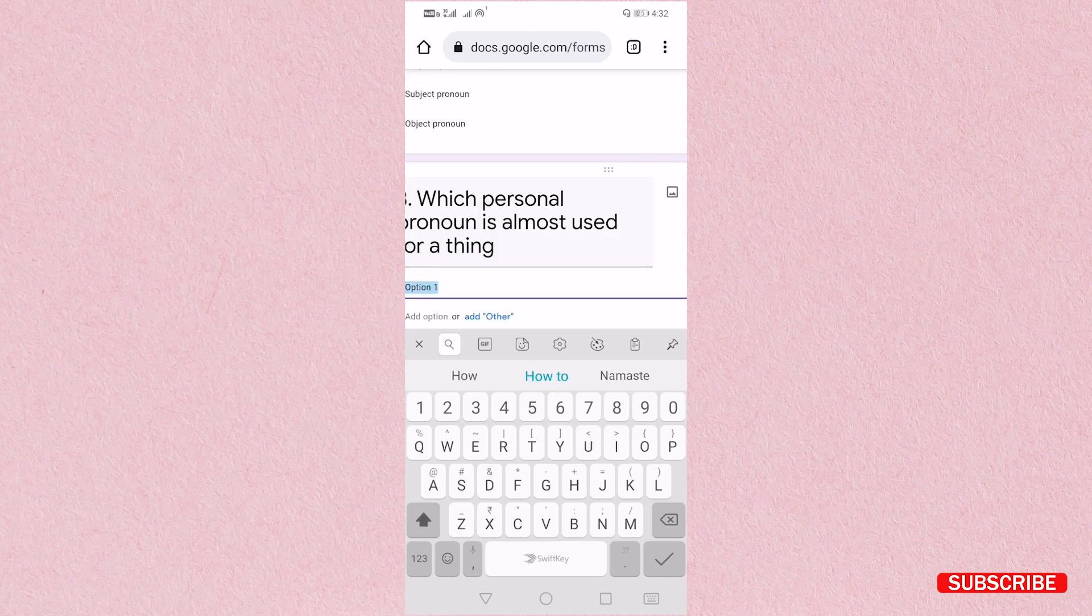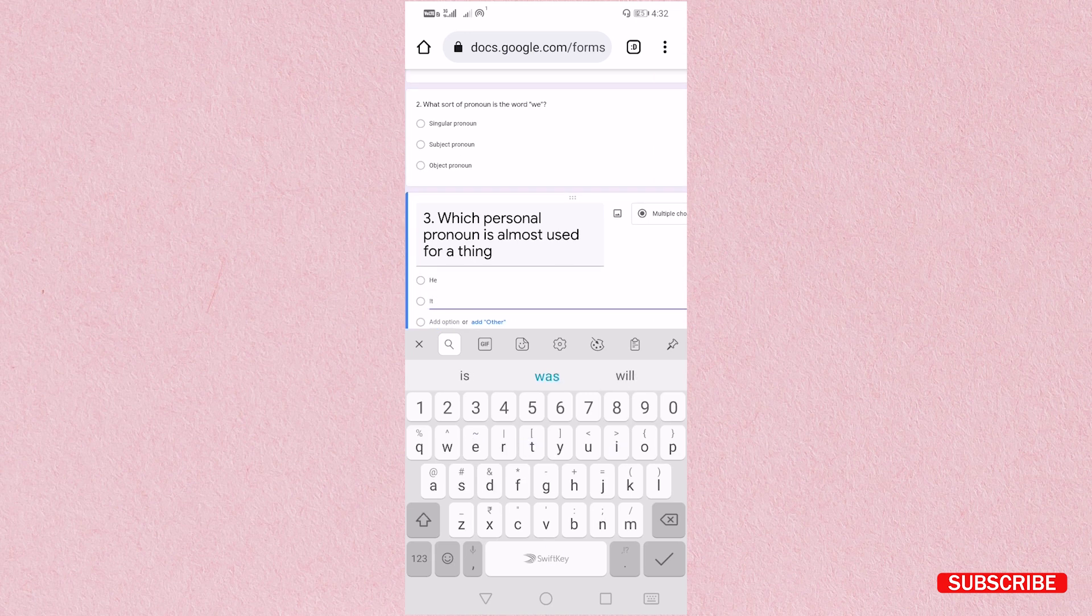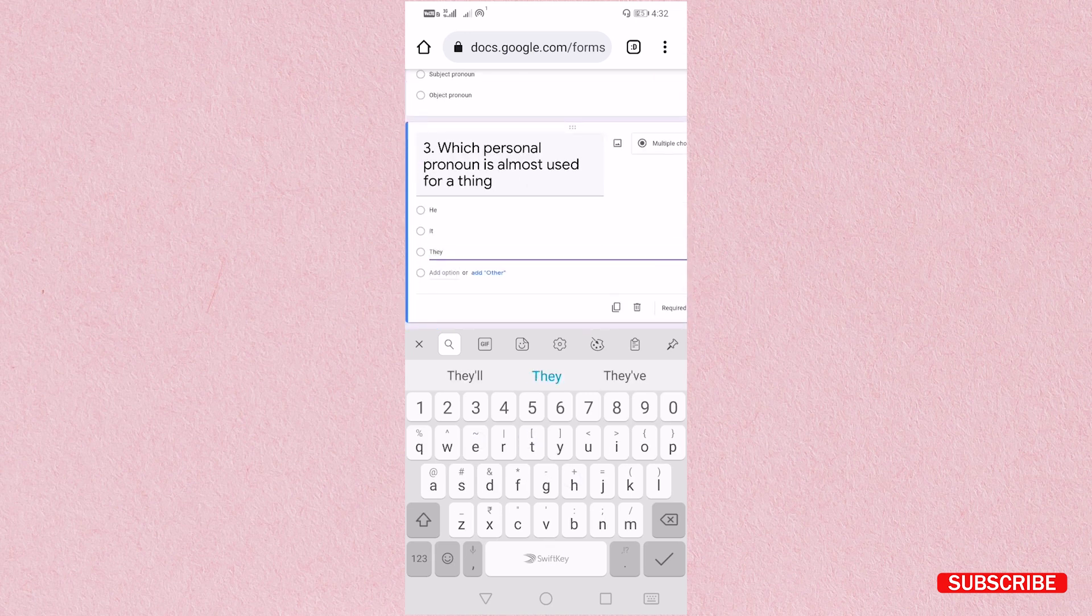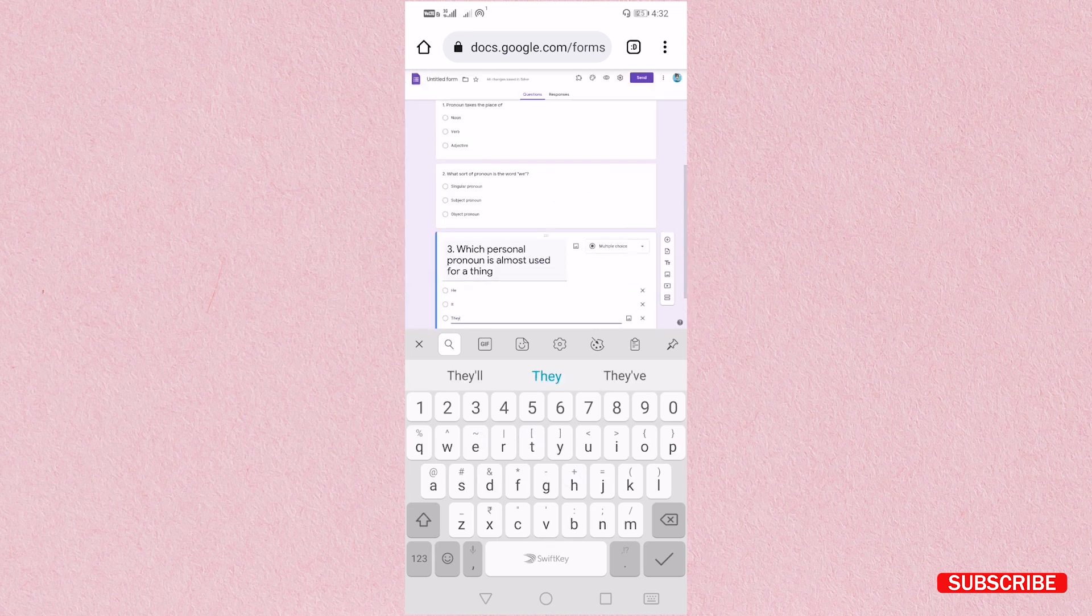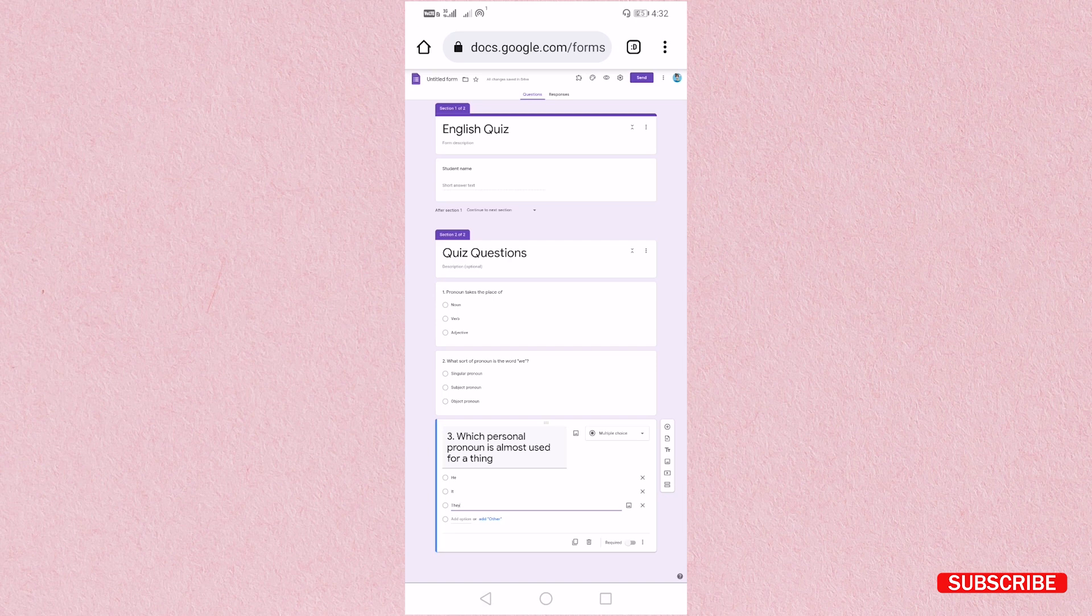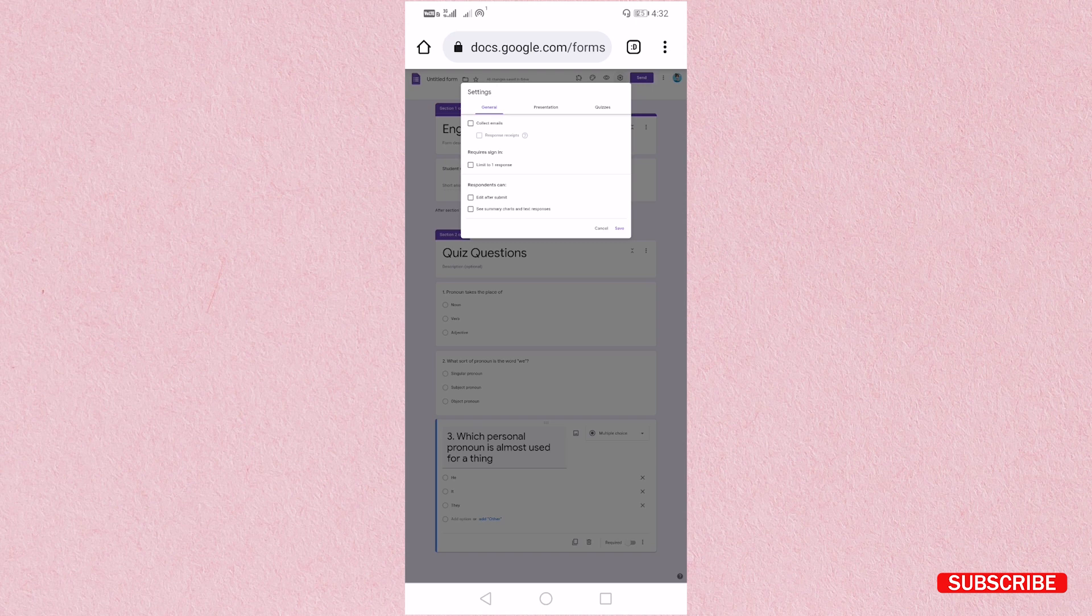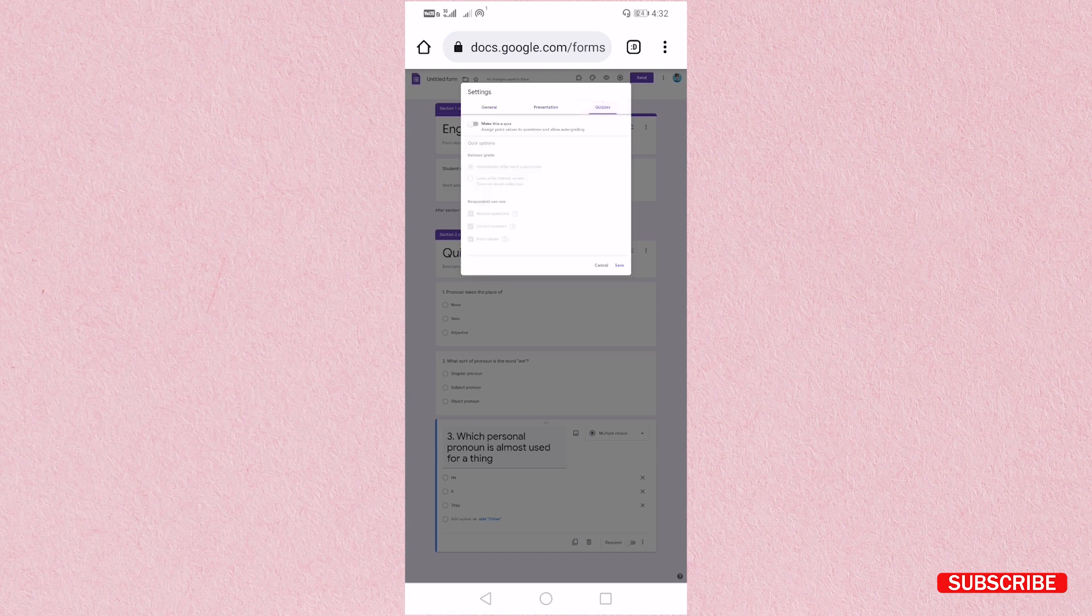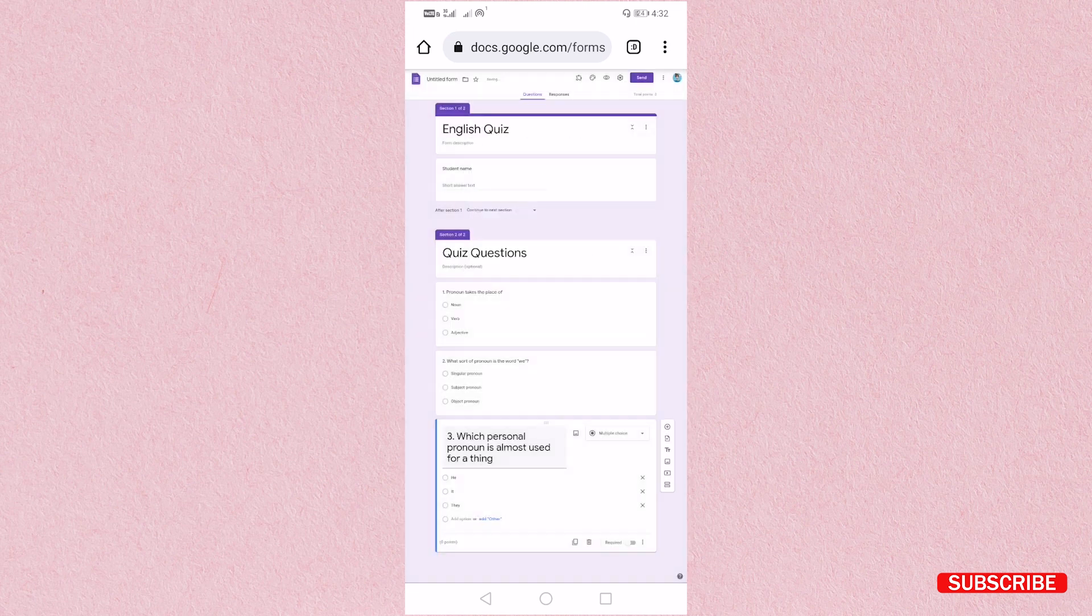And then I am going to add some answers. Now my questions are almost created. I will add answers. For adding answers, just go on settings and then you have to go on quizzes, and then click on make this a quiz. And you have to save it. Here you have to add answers.